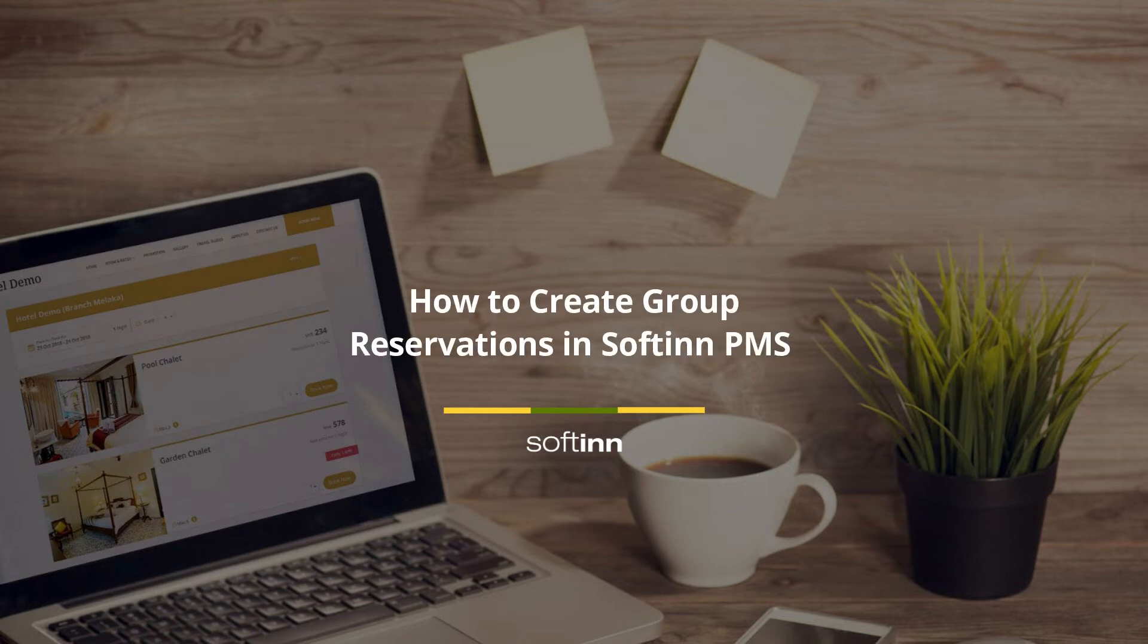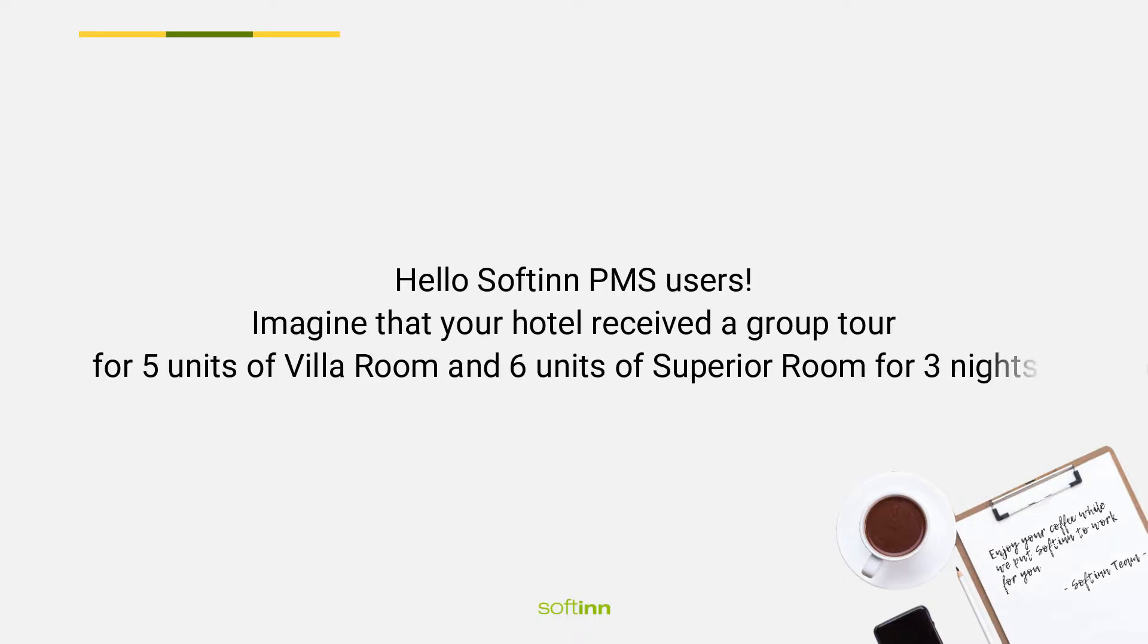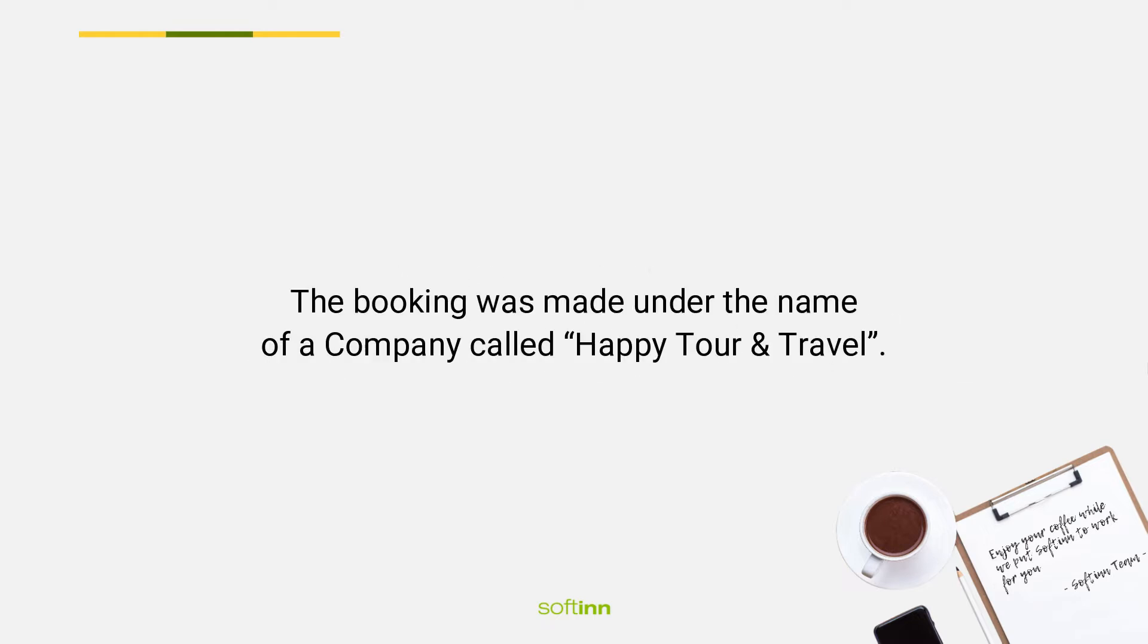How to create group reservations in Softinn PMS. Hello Softinn PMS users, imagine that your hotel received a group tour for five units of villa room and six units of superior room for three nights.